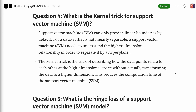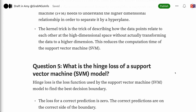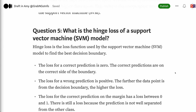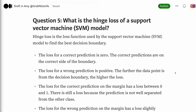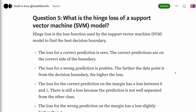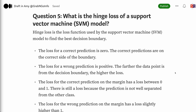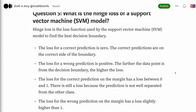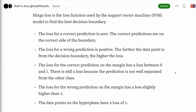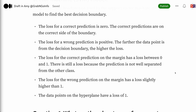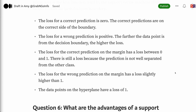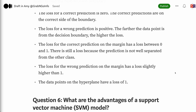Question 5: What is the hinge loss of a support vector machine model? Hinge loss is the loss function used by the support vector machine model to find the best decision boundary. The loss for a correct prediction is zero — correct predictions are on the correct side of the boundary. The loss for a wrong prediction is positive; the farther the data point is from the decision boundary, the higher the loss. The loss for a correct prediction on the margin is between zero and one, because the prediction is not well separated from the other class. The loss for a wrong prediction on the margin is slightly higher than one. The data points on the hyperplane have a loss of one.